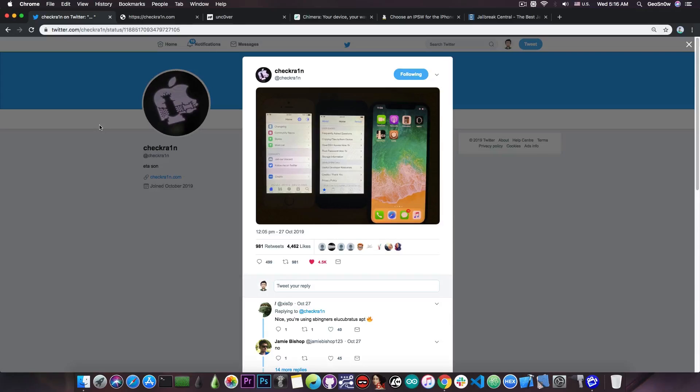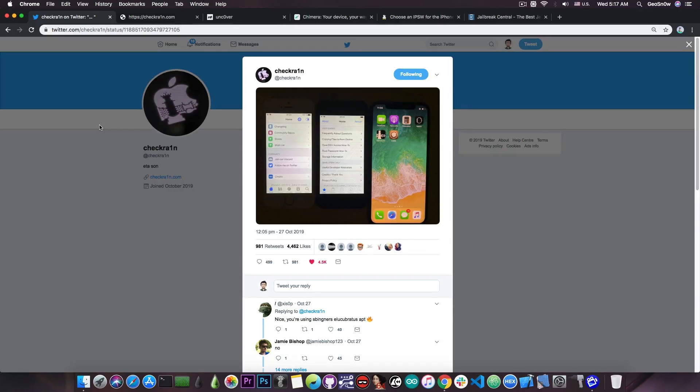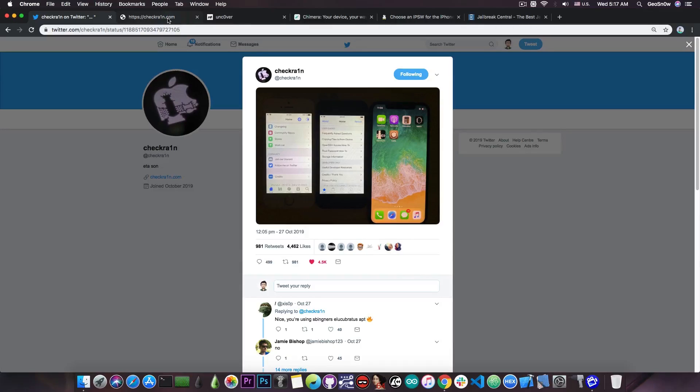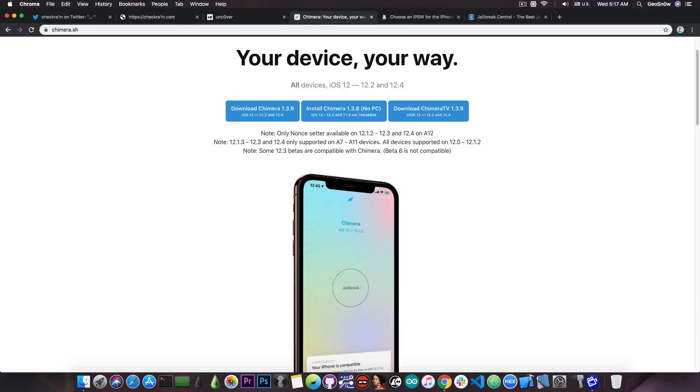which means that you still need a computer everywhere you go if you want to enable the jailbreak. So if your phone reboots and you're at school or you're on vacation and so on, you will need to get to a computer that has CheckRain installed before you would be able to enable again the jailbreak, which is pretty bad because with Uncover or Chimera you can just press the jailbreak button on the application and you are good to go.